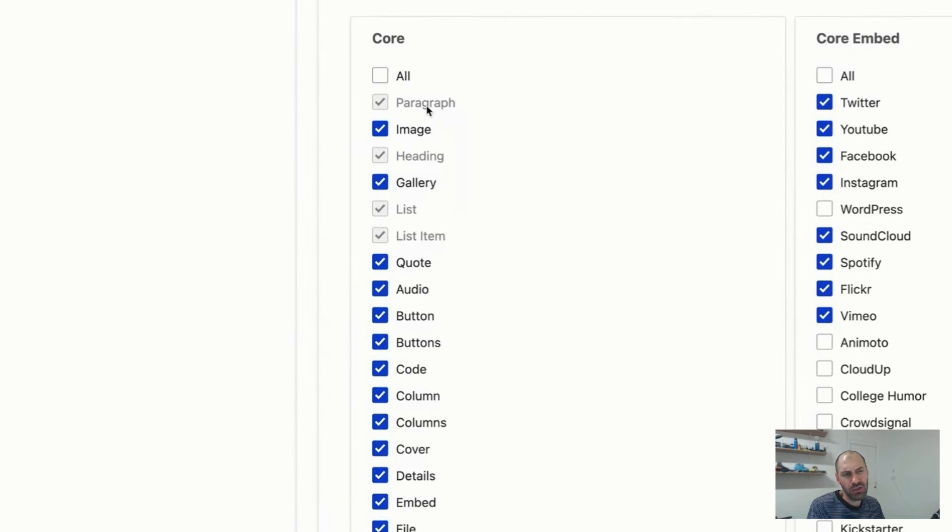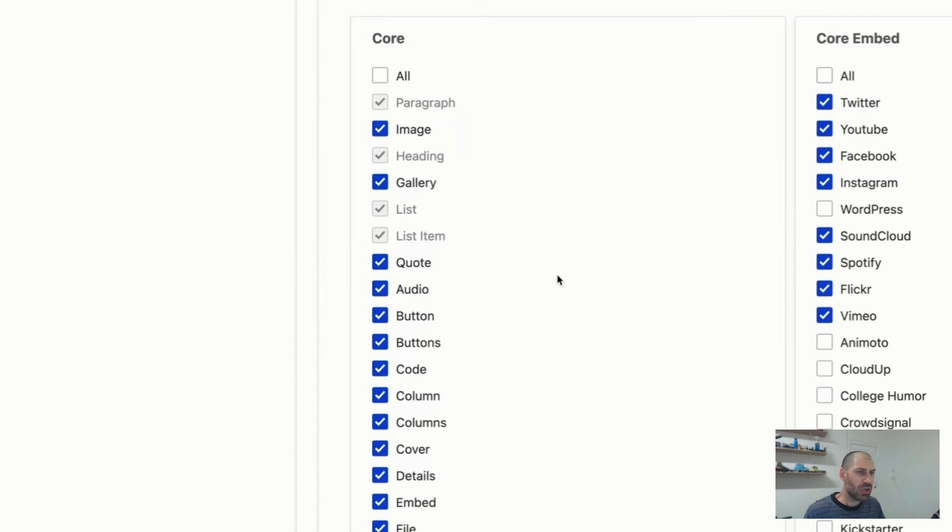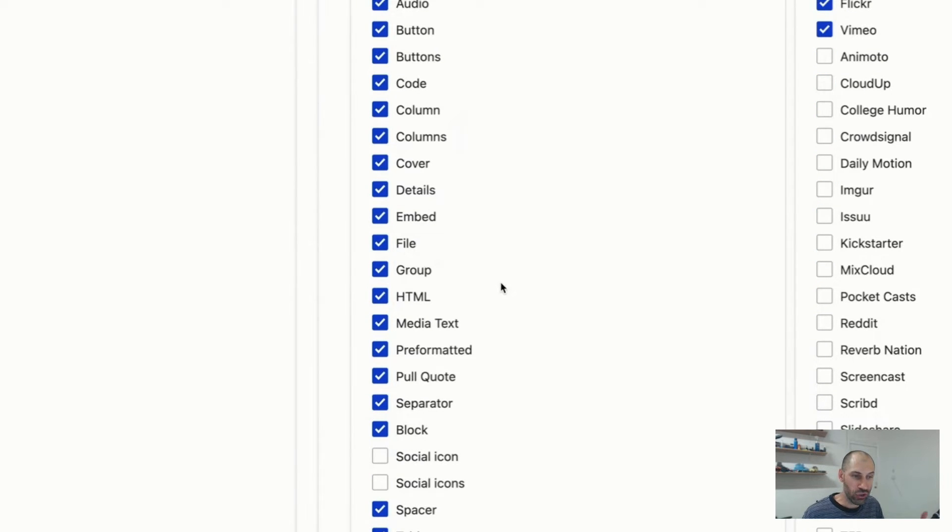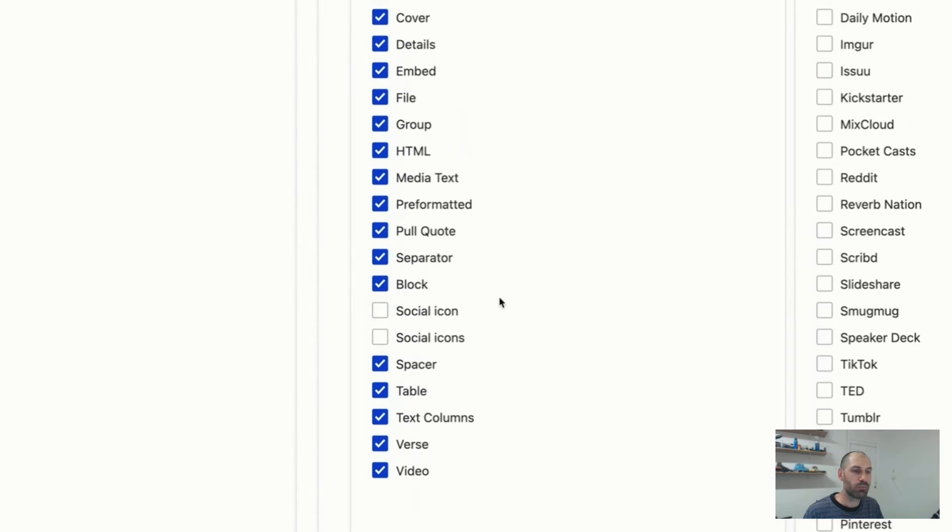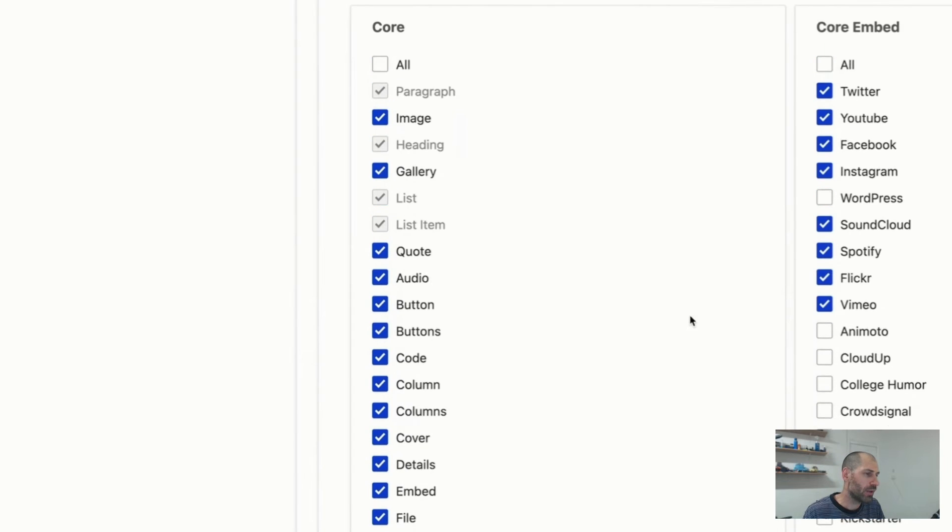So you have mandatory ones such as paragraph, heading, list, list item, but then you can switch off if you know you're not going to use group, separator, text column, verse, video. You can go in there and switch them off. It's up to you.